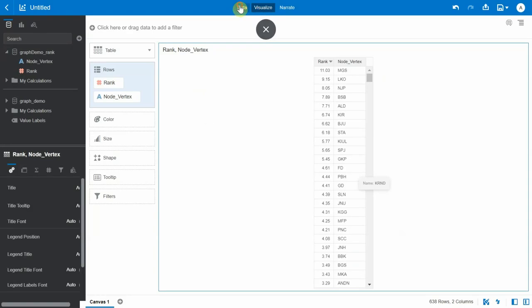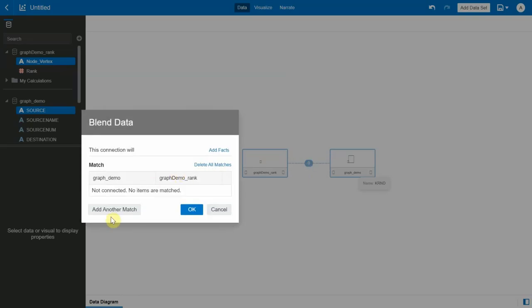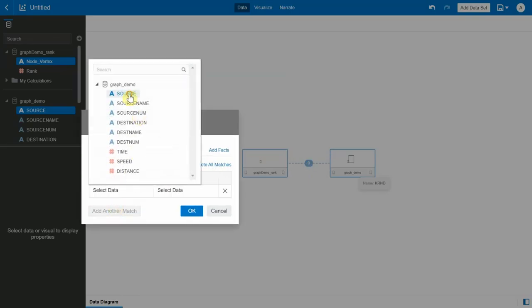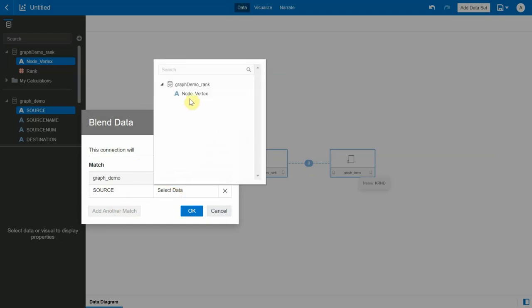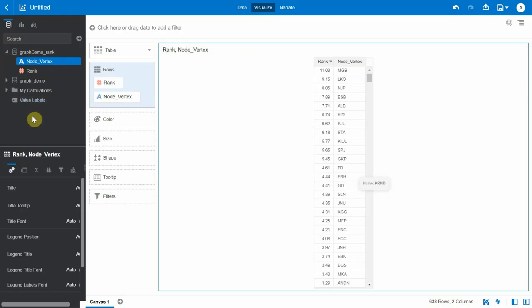Let's create a join and match. The source will be joined with the node vertex. Now let's create a graph using the same network visualization as in the previous video to view all the warehouses in the network visualization.